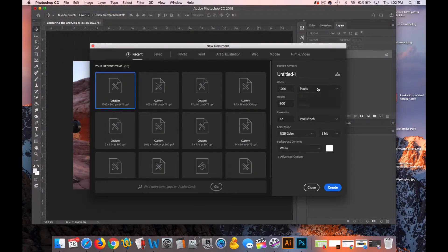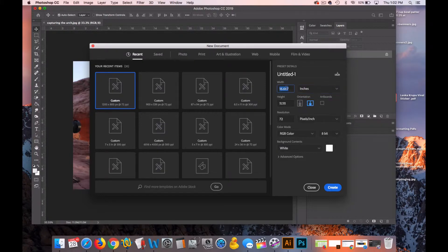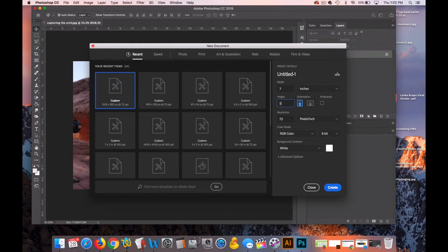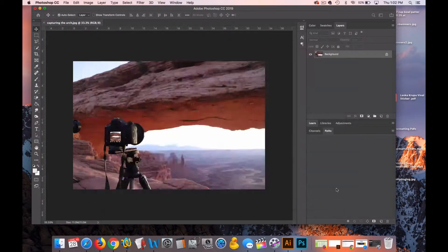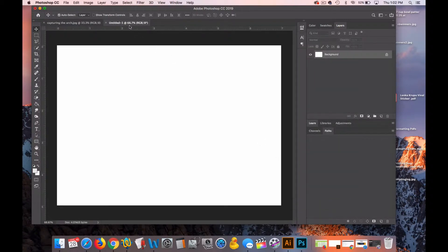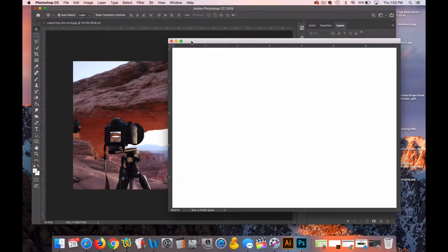I'll change my measurement to inches, my width to 7, and my height to 5, and I'll change the resolution to 200 for this photograph. So here's my 200 resolution 5 by 7.